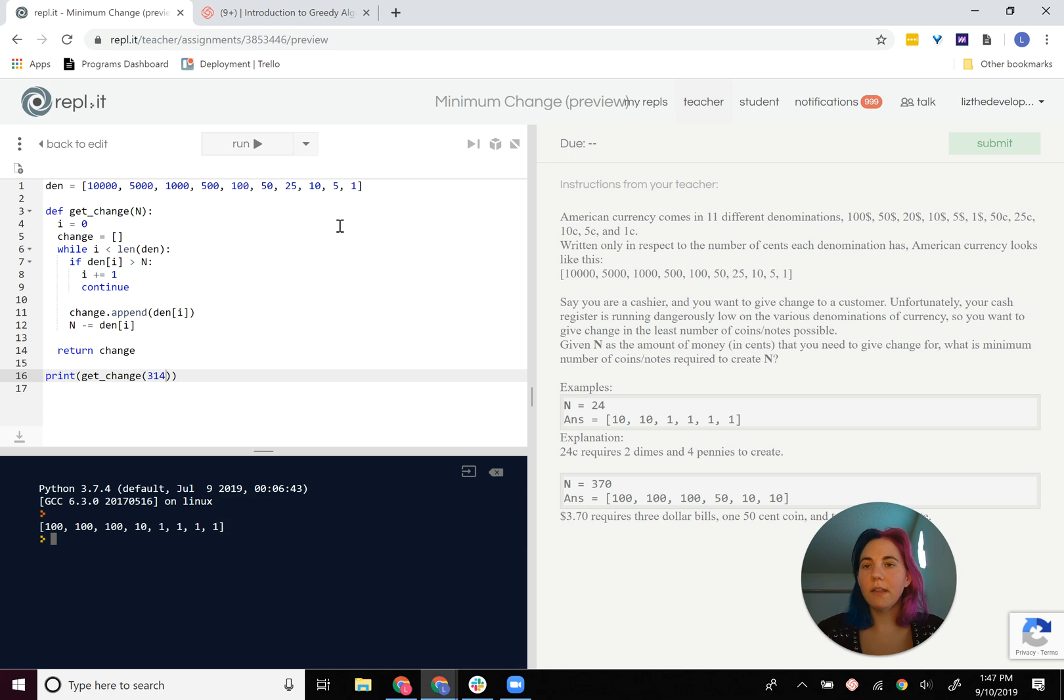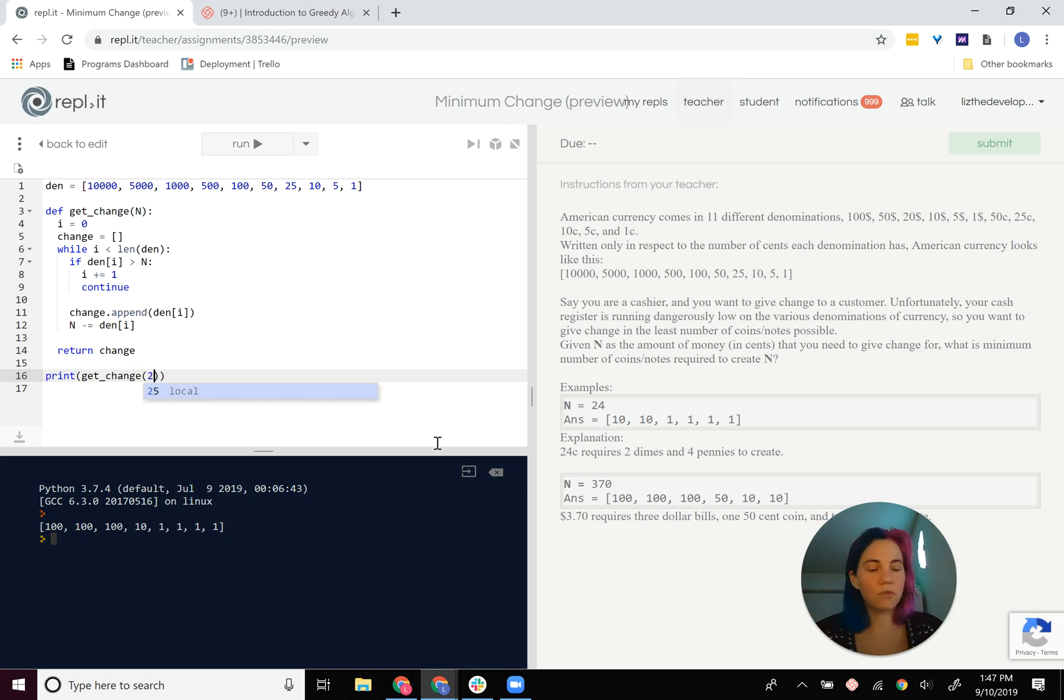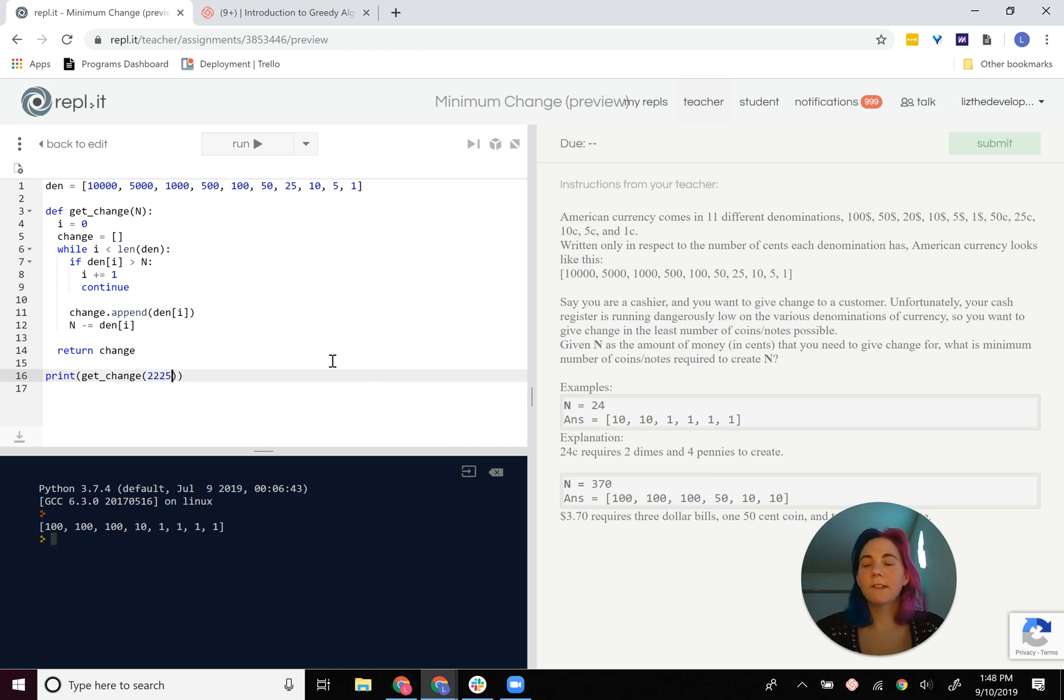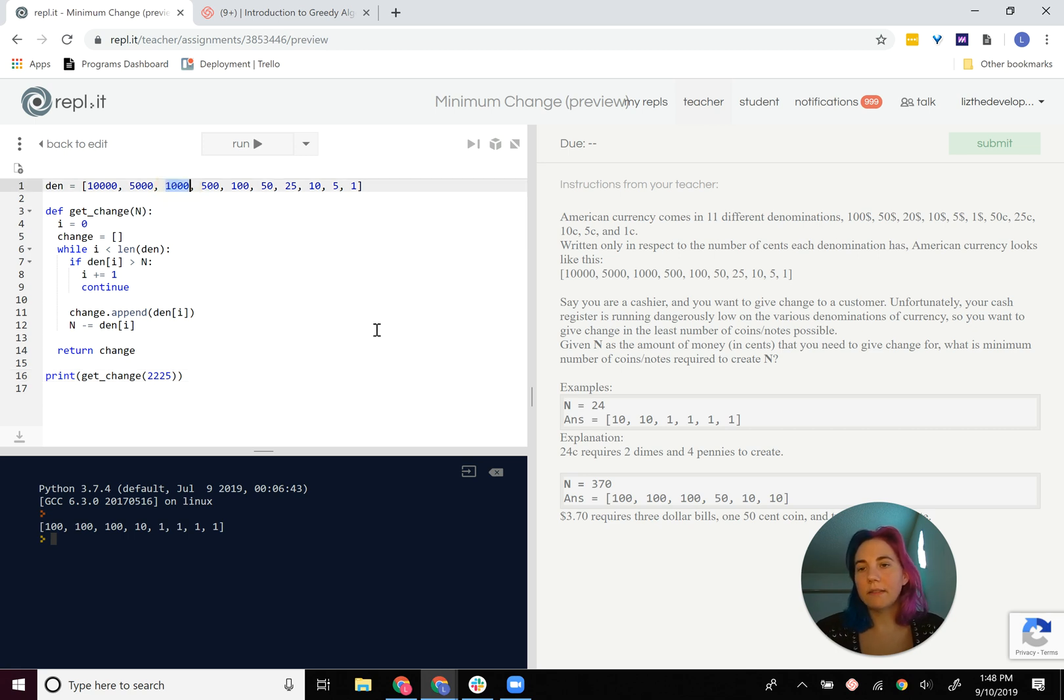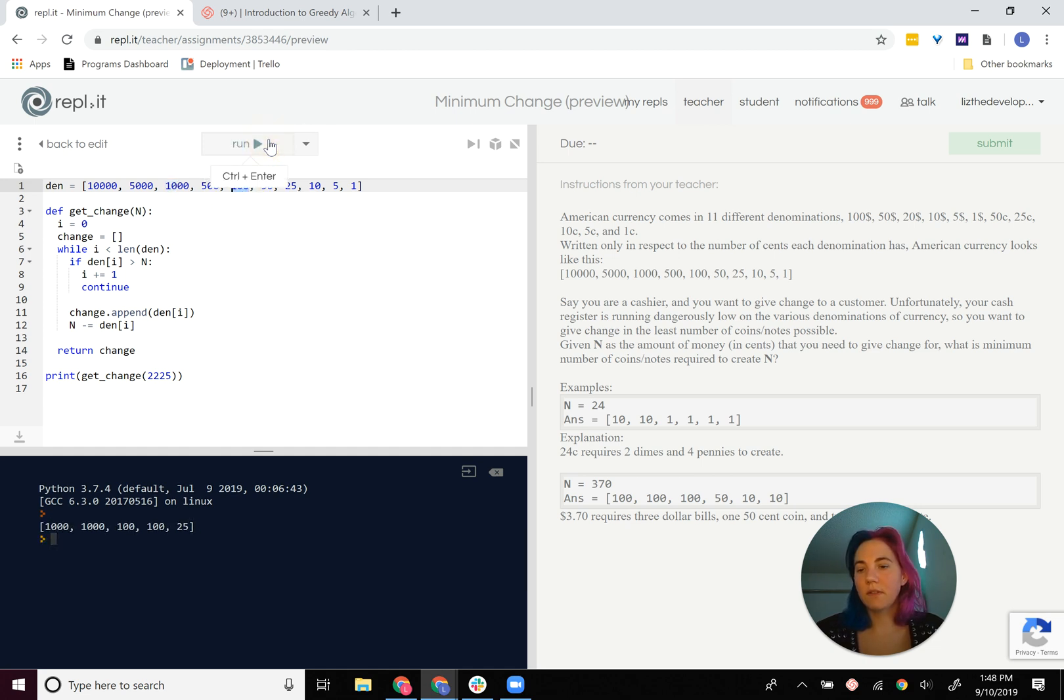All right, now let's change this to a larger number. Let's call it $22.25. So we should get four 10s here and then, or no, sorry, two 10s here and then two 100s and then 1, 2, 5. Cool.